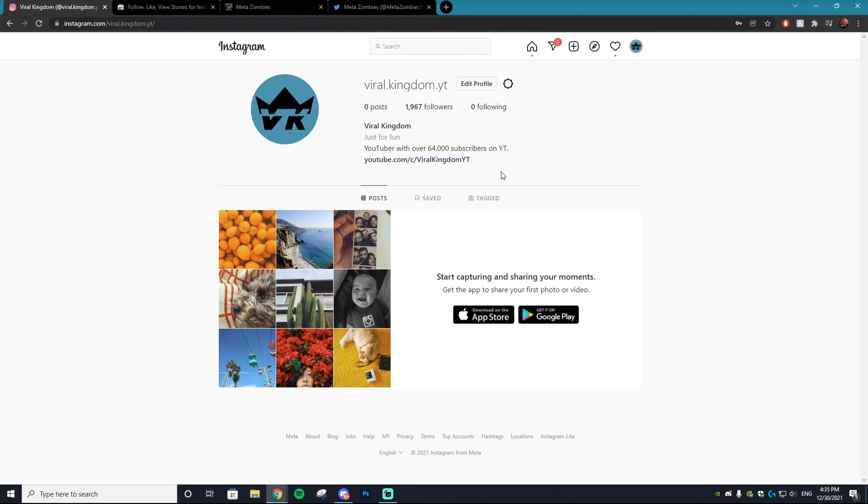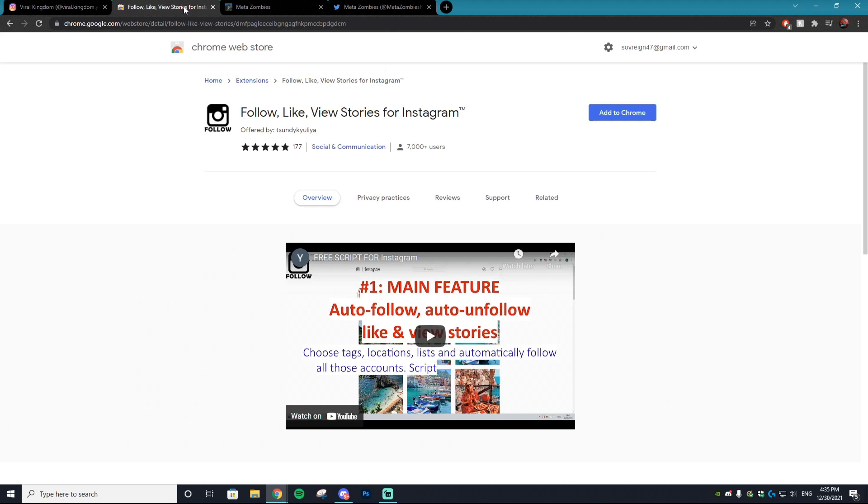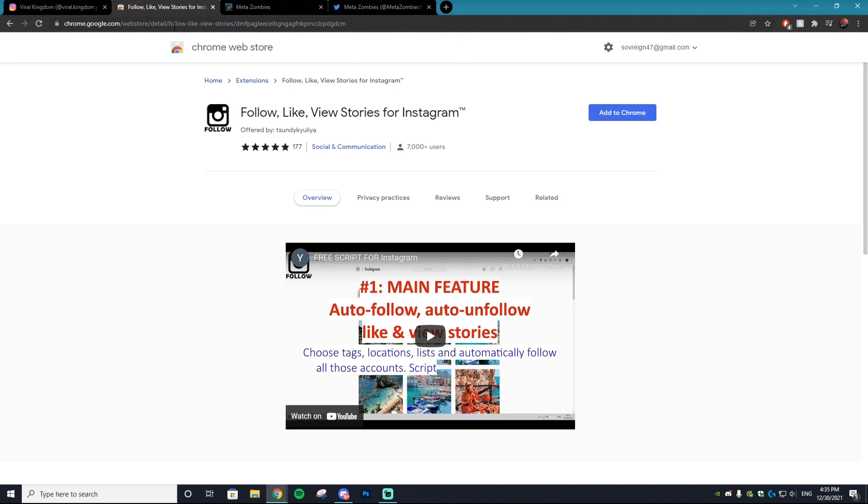It auto follows, unfollows, likes posts and all of that good stuff to increase your engagement on Instagram so hopefully your project grows. We'll be using the Chrome extension called Follow Like View Stories for Instagram. Like I said, this tutorial is incredibly easy to do.